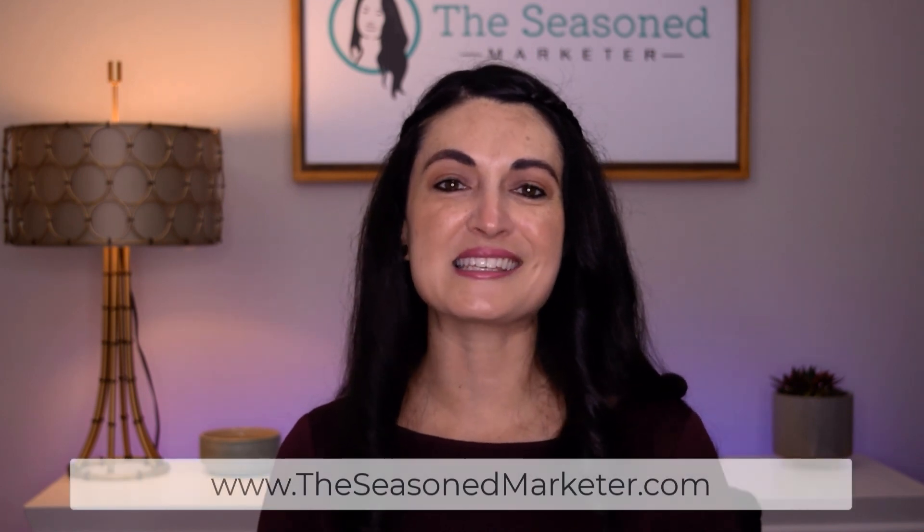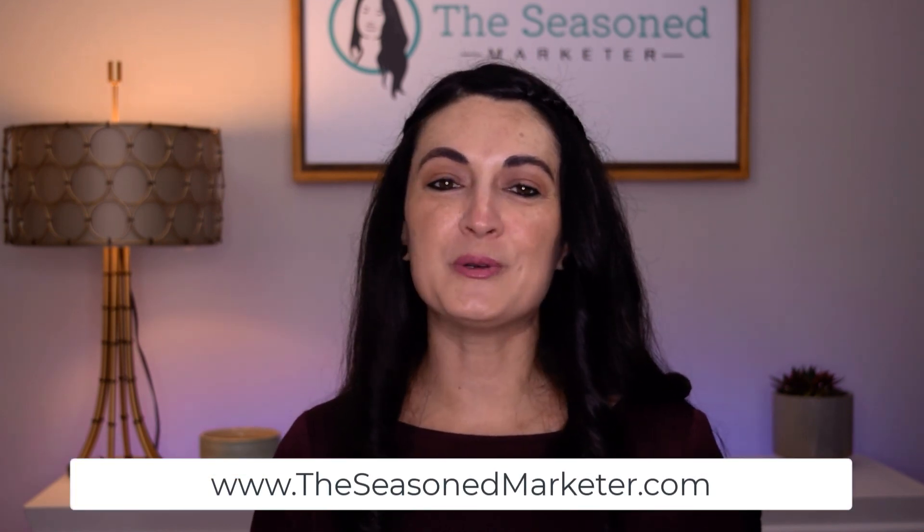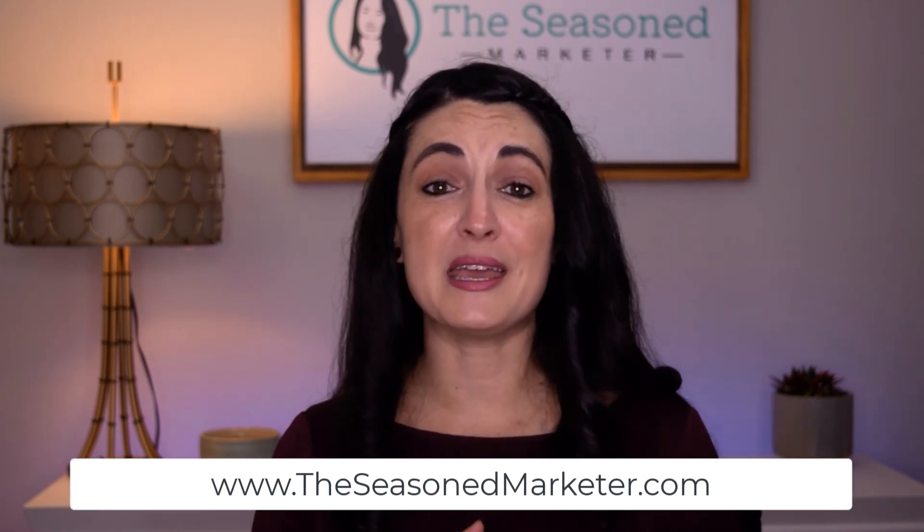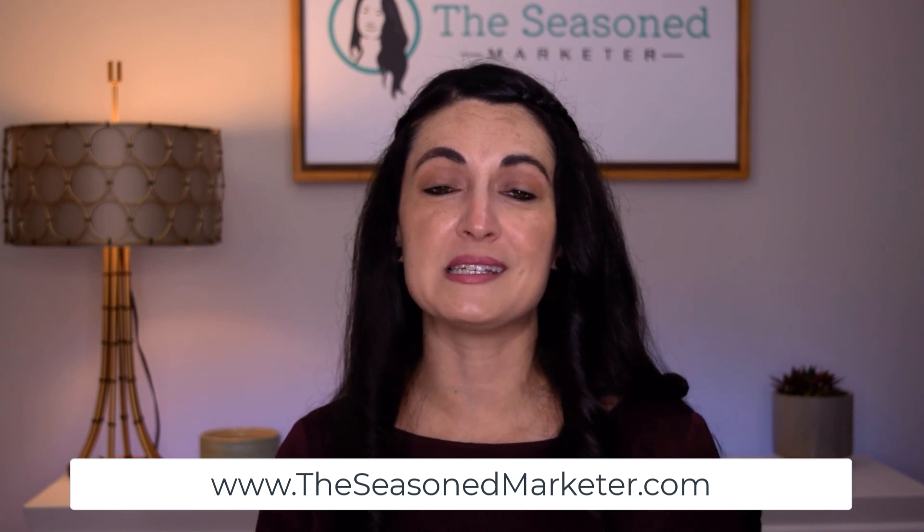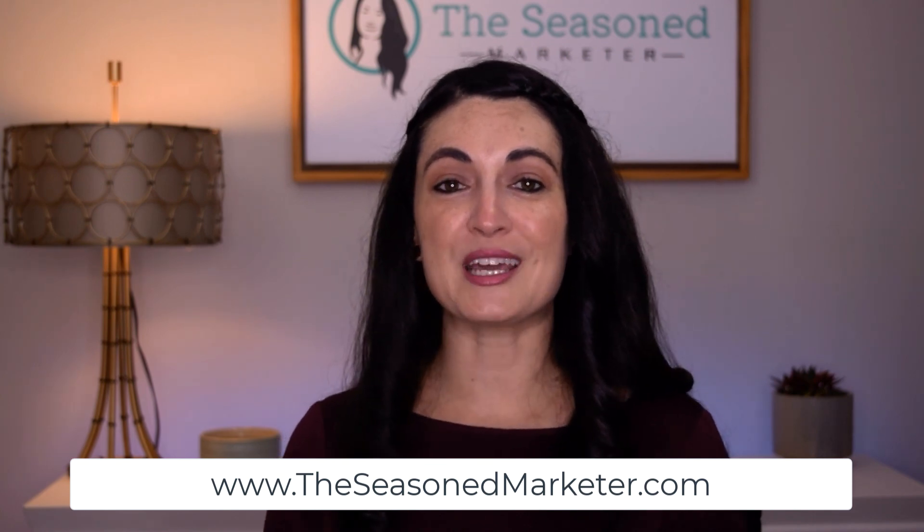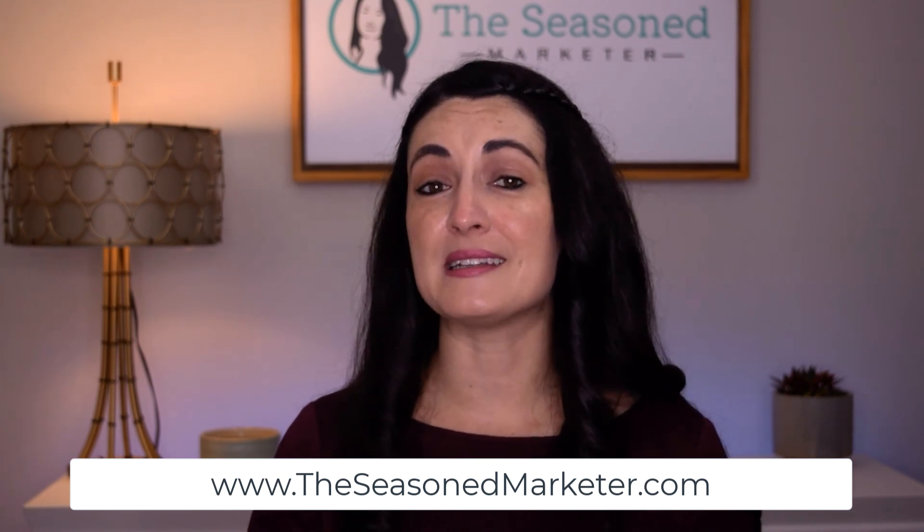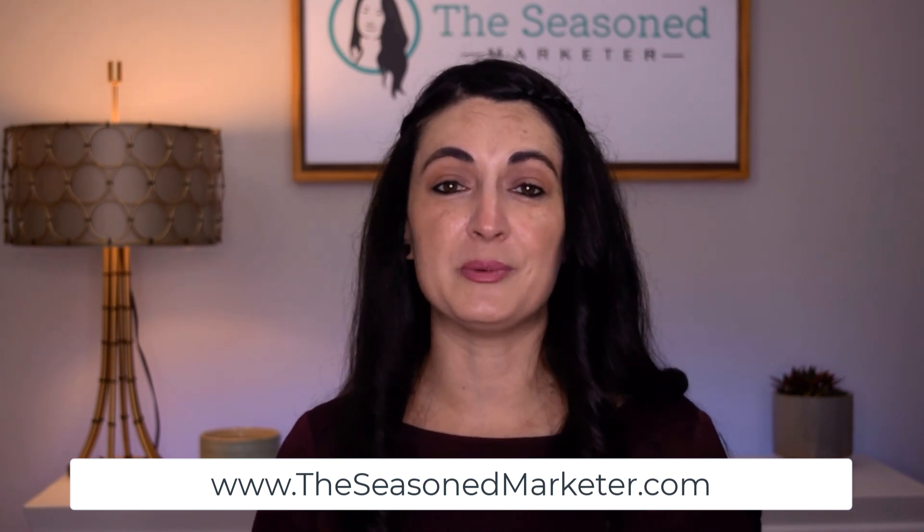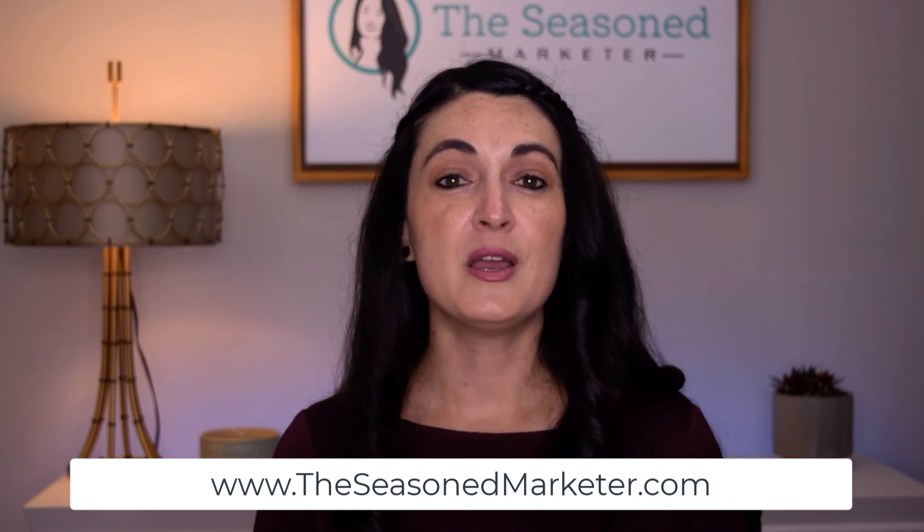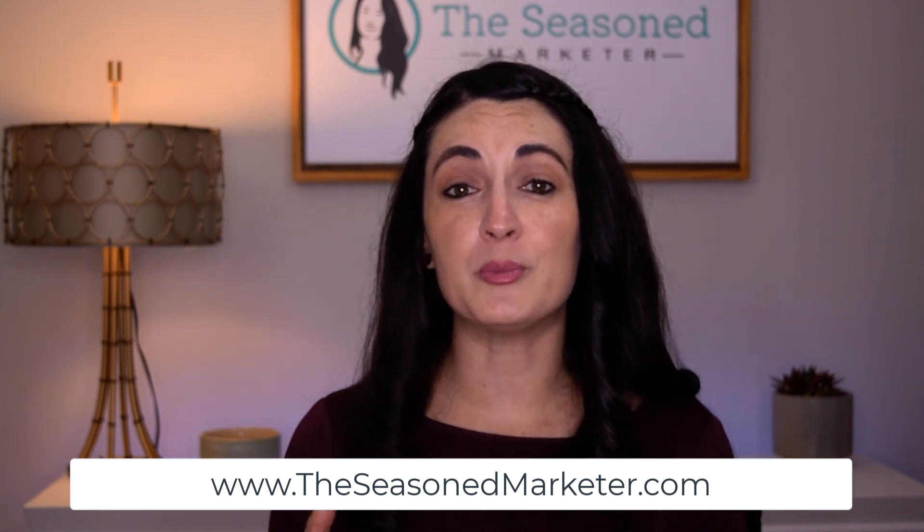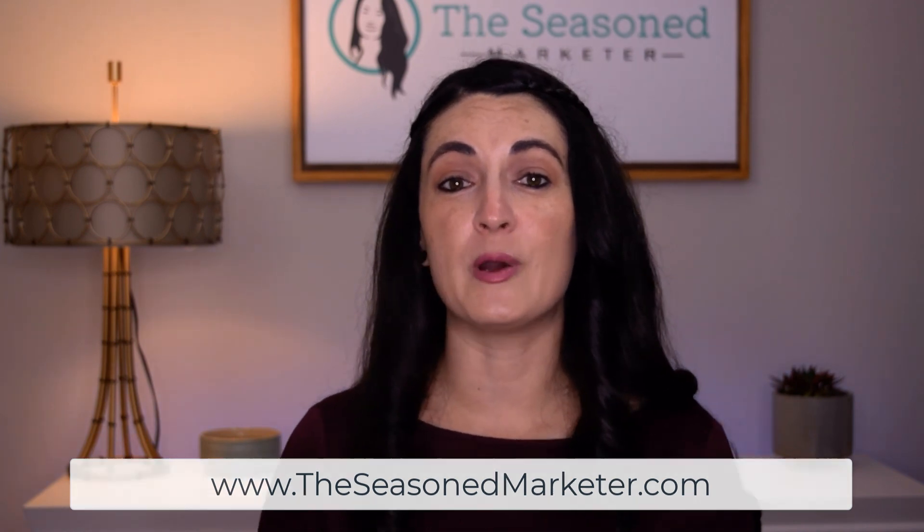If you liked this video, remember that every Monday, I release a video just like this, that could help you save time and money when it comes to marketing your business. Don't forget that I have a website at www.theseasonedmarketer.com where I have a couple of freebies waiting for you. So go check that out. Thanks again for tuning into another Monday Marketing Minute. I'll catch you guys next week, same time and place.